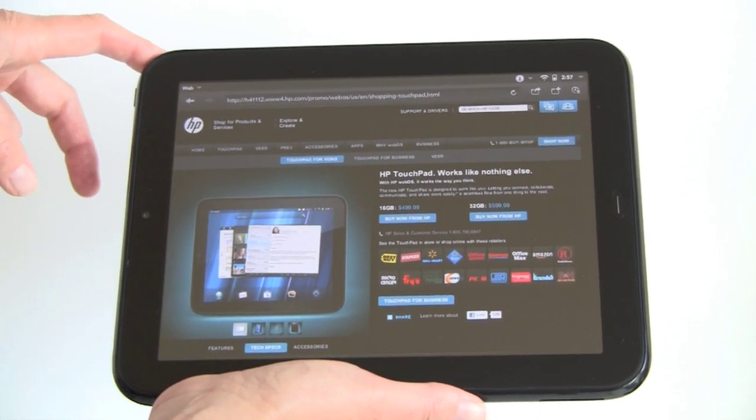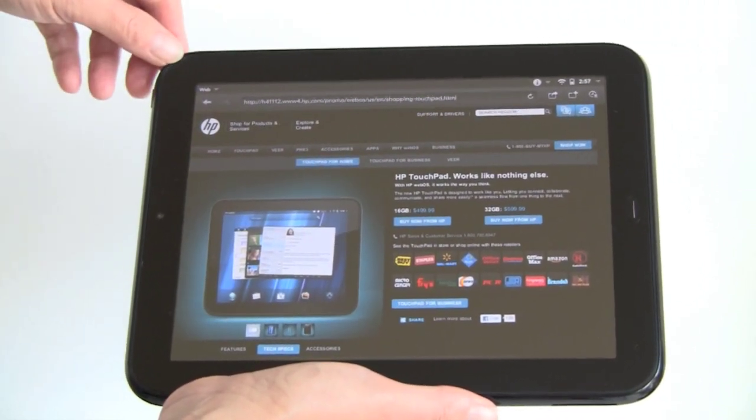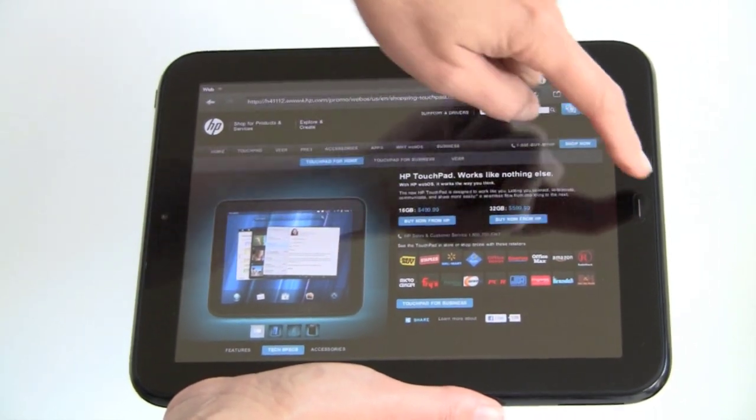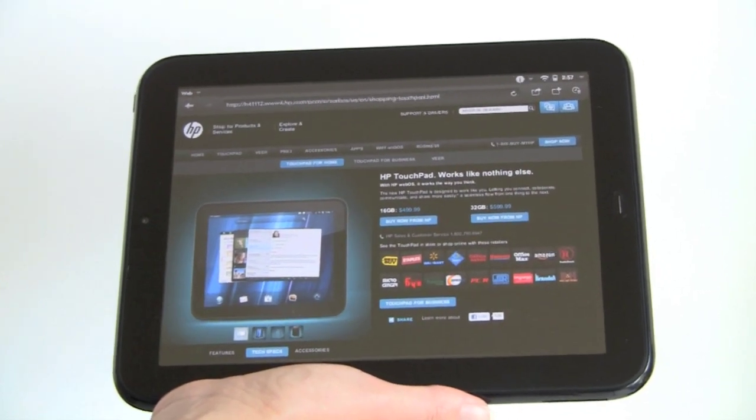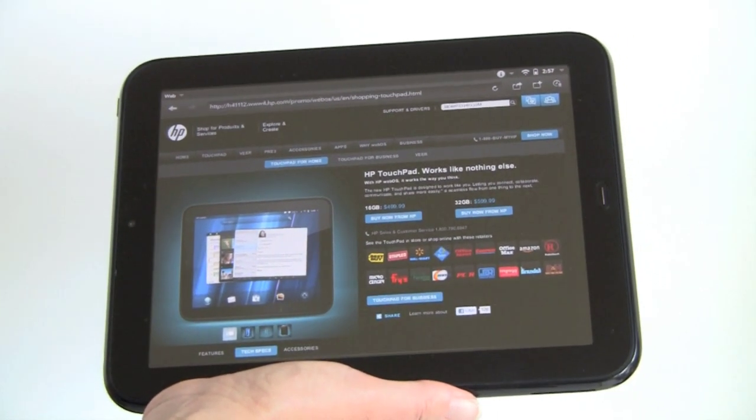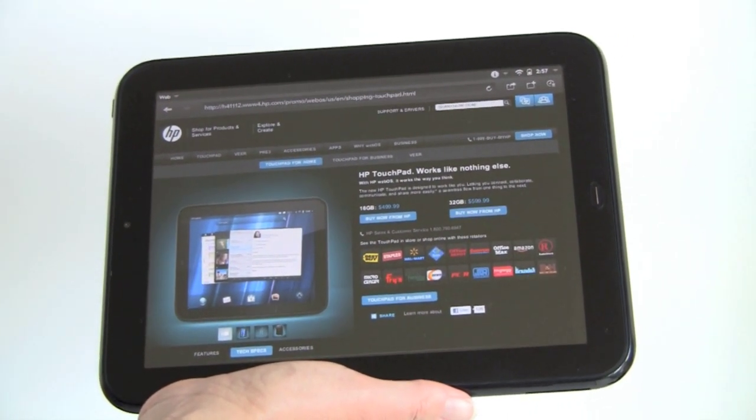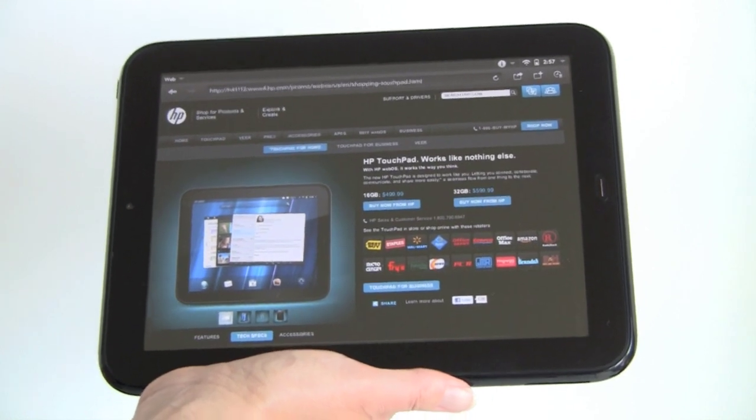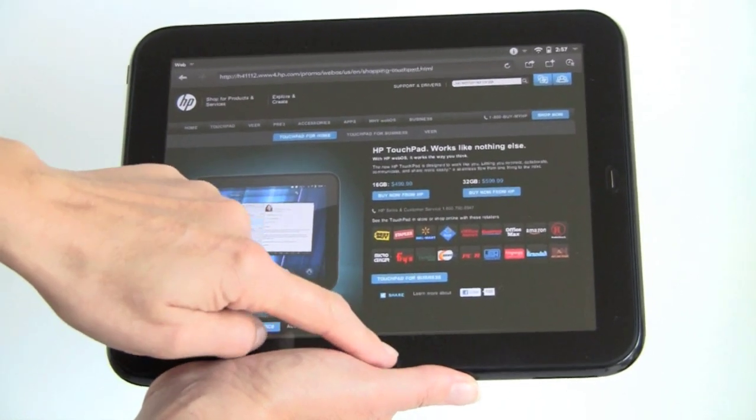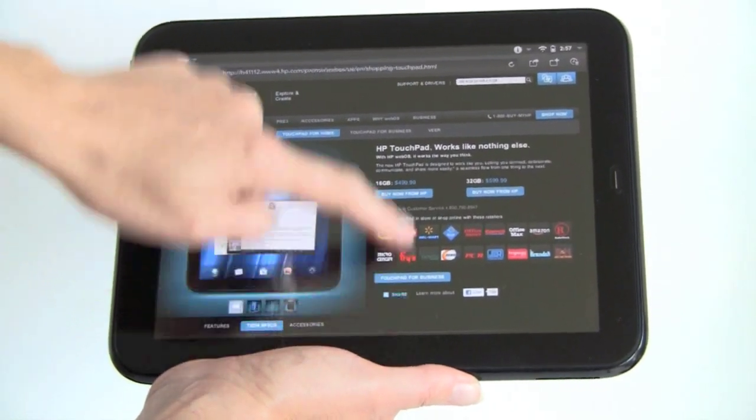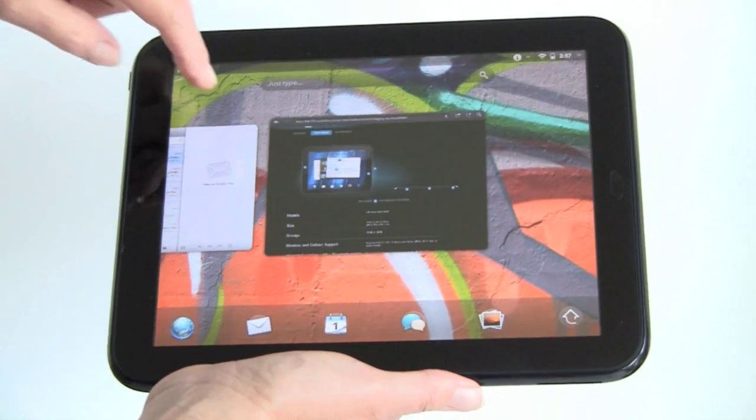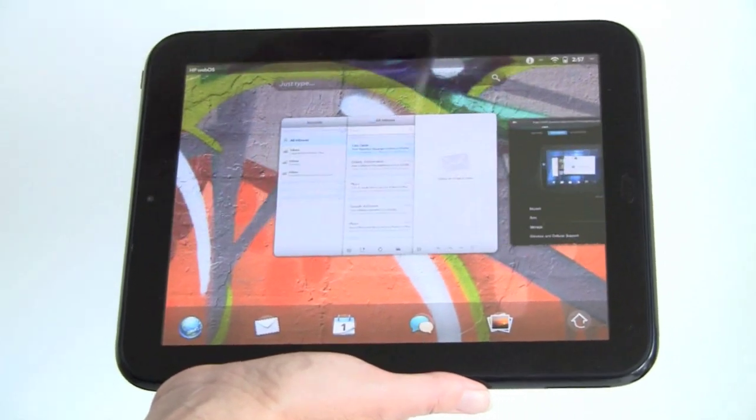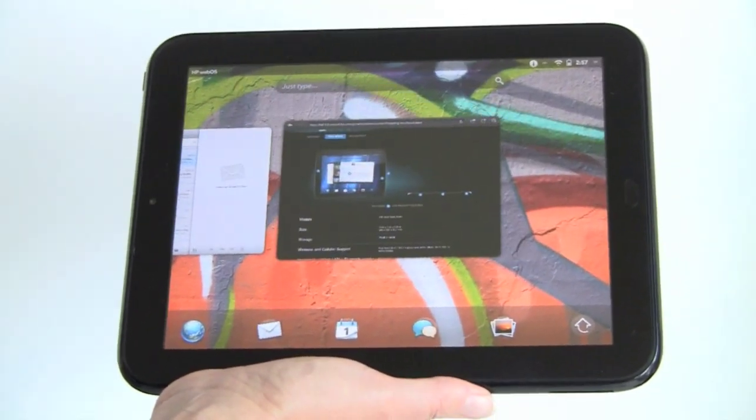It's a fairly clean design with a large-ish bezel. This is your home button, like the iPad and the original webOS phones. That'll take you into Card View, which is like your desktop. You can also just swipe up and you've got cards here, just like in webOS phones.